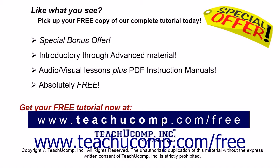Like what you see? Pick up your free copy of the complete tutorial at www.teachucomp.com forward slash free.